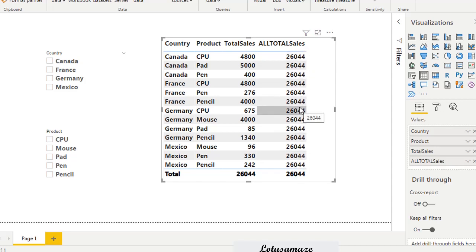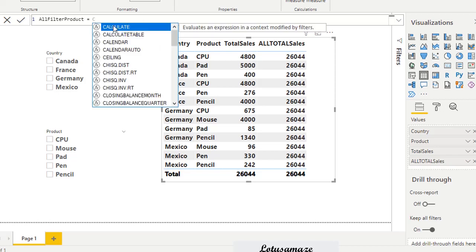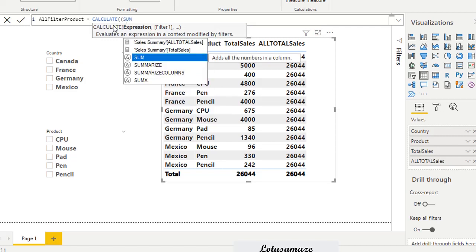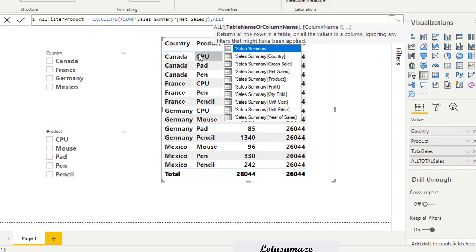Now we apply the ALL function to remove the filter context from a particular column — say country or product. I create a new measure called 'All Filter Product' using CALCULATE, SUM of net sales, and this time in the ALL function I mention a specific column name: product name.